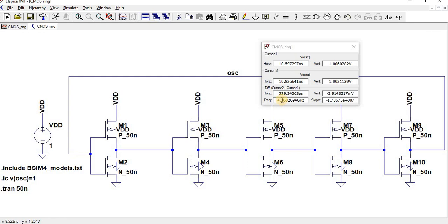Ring oscillator frequency is F equals 1 over 2N times the time delay of each inverter stage. As we increase the number of stages, the frequency will keep on reducing. We can implement the same thing by using 3 stage or 5 stage or 7 or 9 or 11. As you keep on increasing the number of stages, the time delay keeps increasing, and as time delay keeps increasing, the frequency keeps decreasing. This is the operation of a ring oscillator.